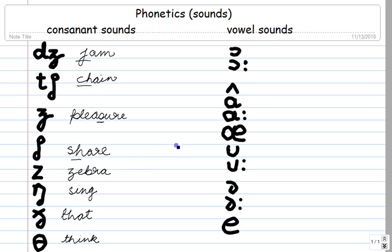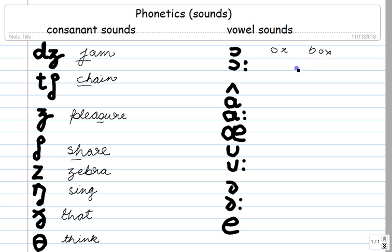Now coming to the vowel sounds. The first one over here is the short-O sound, written as AW. As in 'ox,' as in 'box,' as in 'socks.'